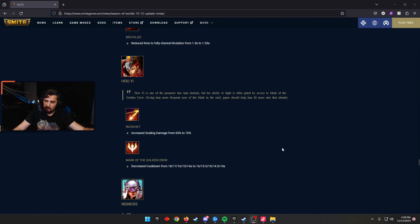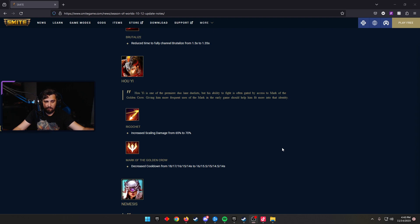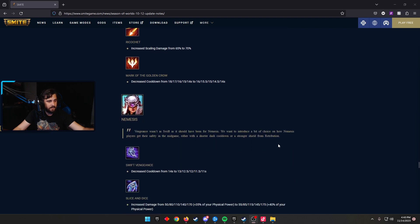Hou Yi, my least favorite hunter to play. Ricochet, increased the scaling damage from 65 to 70%. Mark of the Golden Crow, decreased the cooldown from 18 scaling to 14, now 16 scaling to 14 just to make him a little bit better early. I don't think this brings him into the foray of meta picks, sadly. I think he needs other help with early clear, but maybe I'm wrong. Let me know in the comments below what you think about Hou Yi.